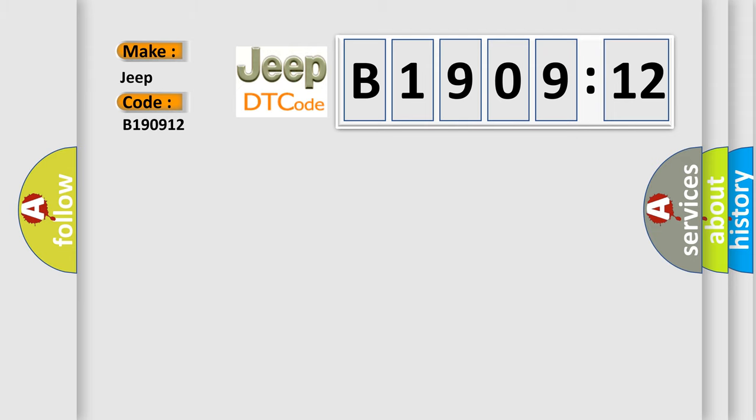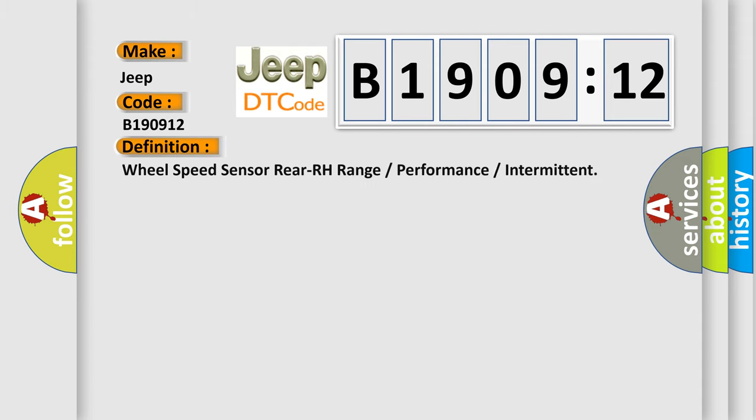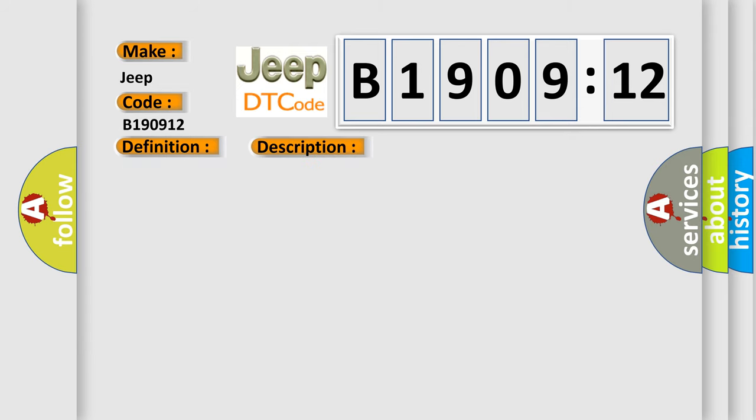The basic definition is: Wheel speed sensor rear RH range or performance or intermittent. And now this is a short description of this DTC code.